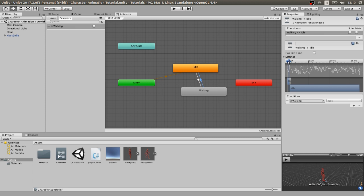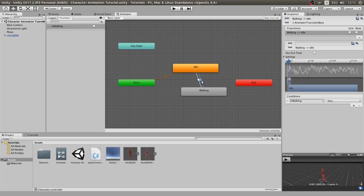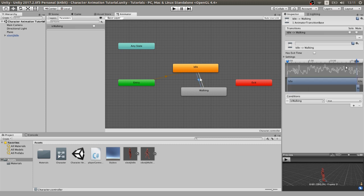Be sure that in the transitions, in this case, there is hasExitTime unchecked, and that the transitions don't take too much time.